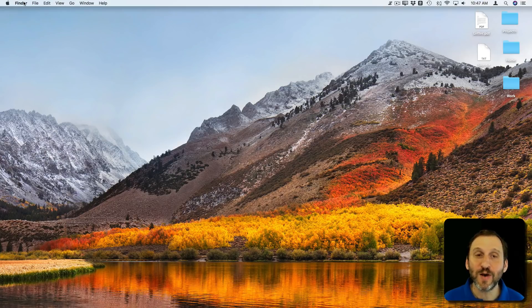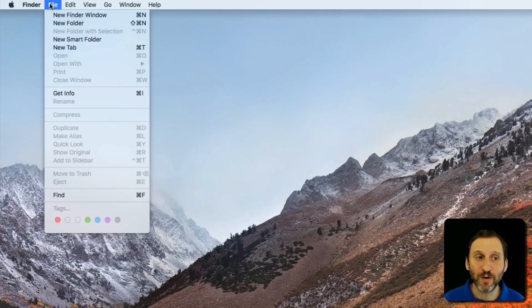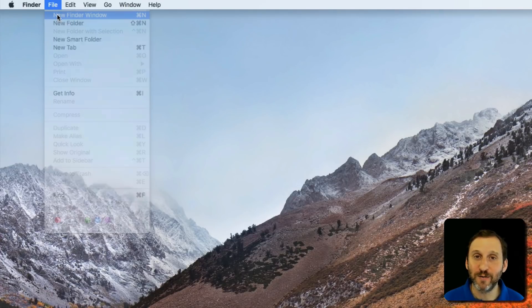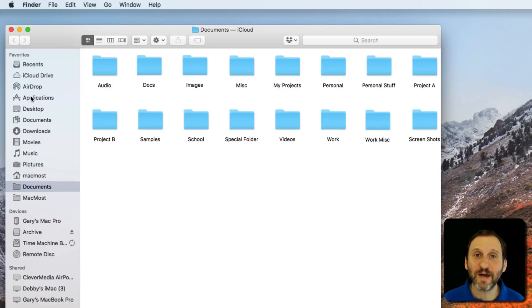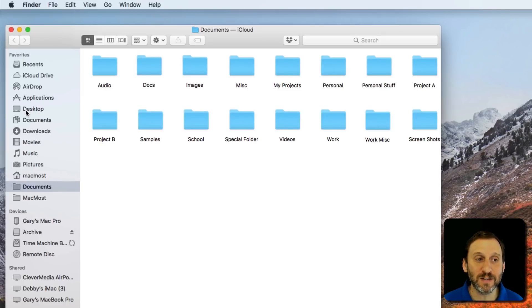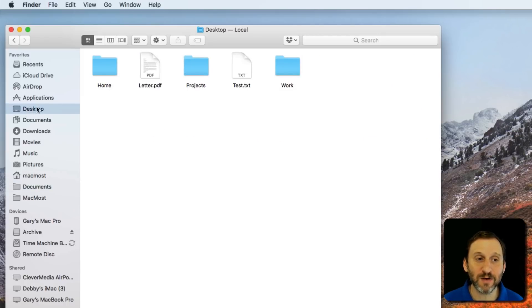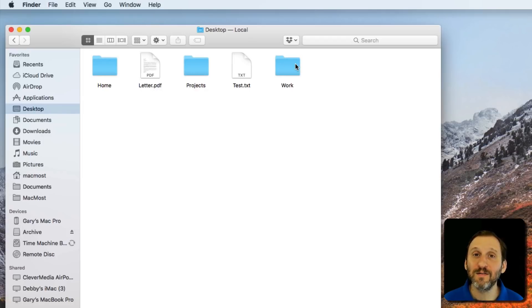So I'm going to create a new Finder window by going to File, New Finder window in the Finder. I can see on the left usually under Favorites there is a link to Desktop. I'll click on Desktop and I'll see those same five items there.